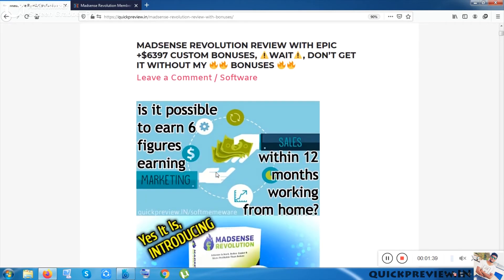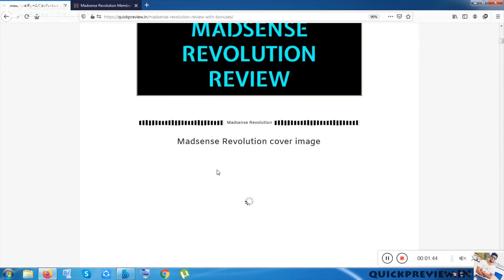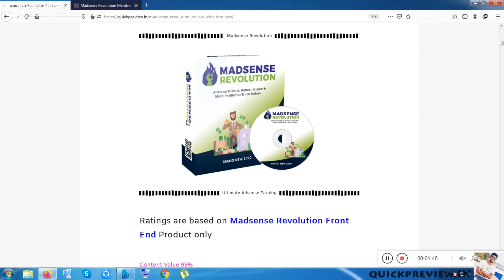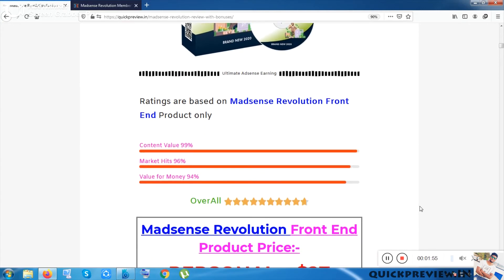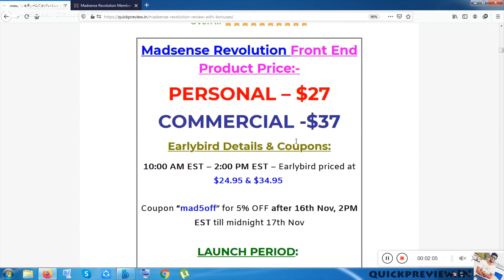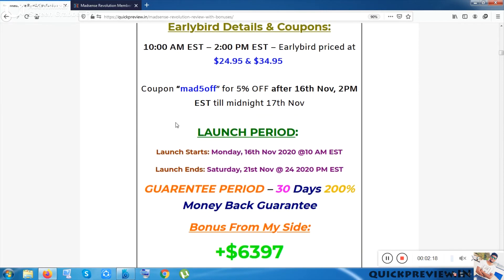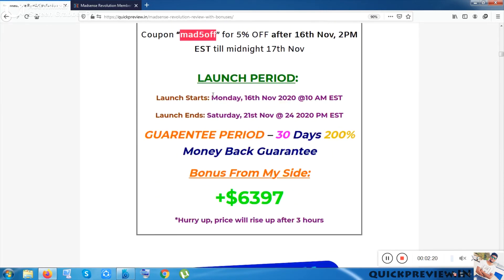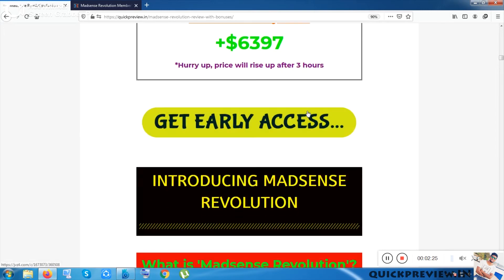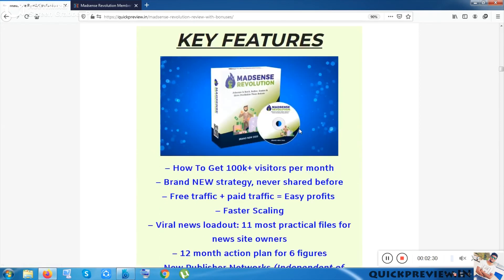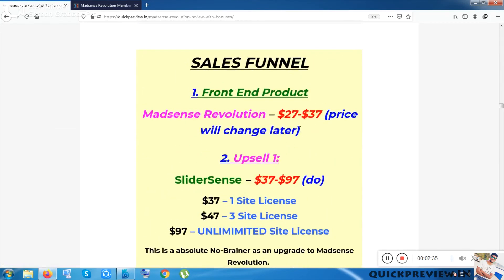The top link is about this software. Once you click the link, you will be redirected to this page directly. This meme is created by me. These are the ratings. As this is a totally tutorial-based course, I've given content value marks. The market hits, value for money, and overall it has got 9.7 which is brilliant. The front-end product price starts from 27 and goes up to 37 dollars. As an early bird, you can get it at only 24 dollars and 95 cents. You can use the coupon code also. They're giving 30 days 200 percent money-back guarantee.